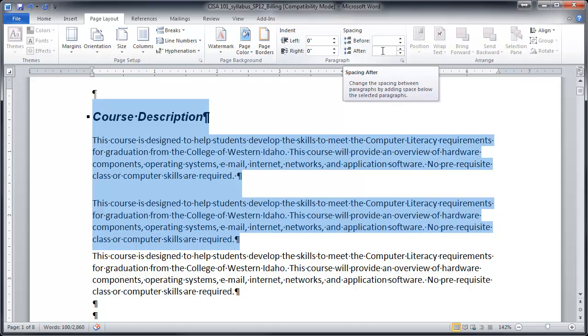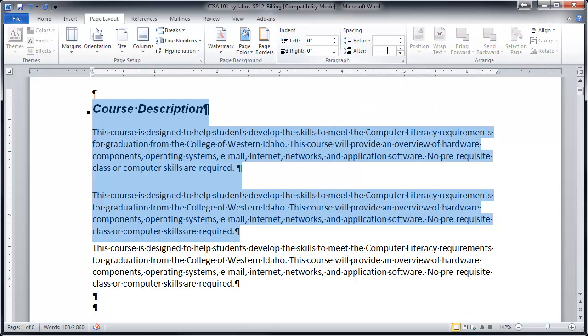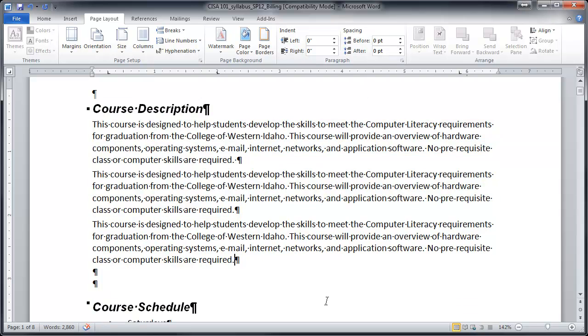So if you wanted to set them all to the same, you just hit the number and enter. And now they're all the same spacing.